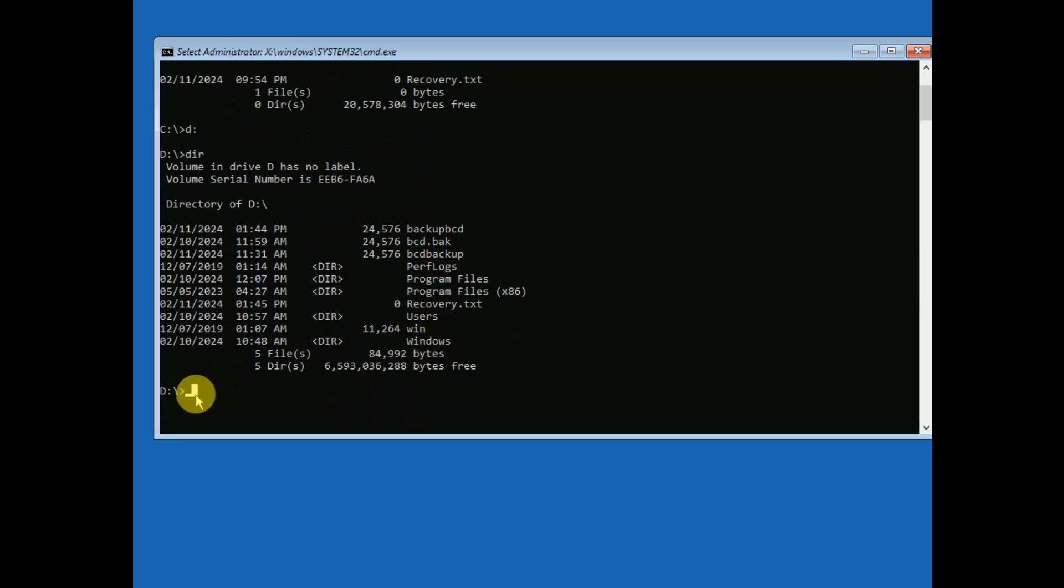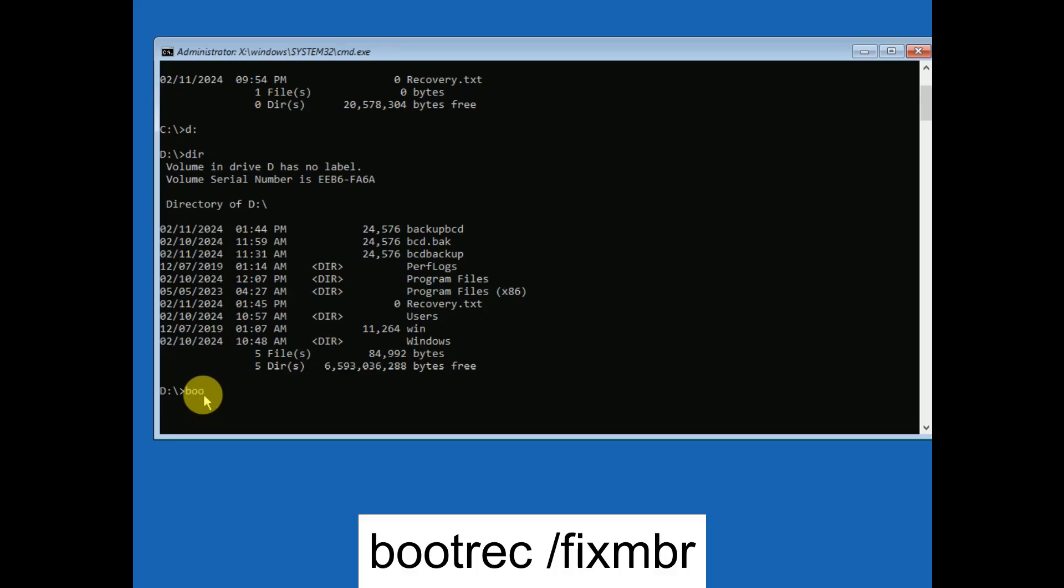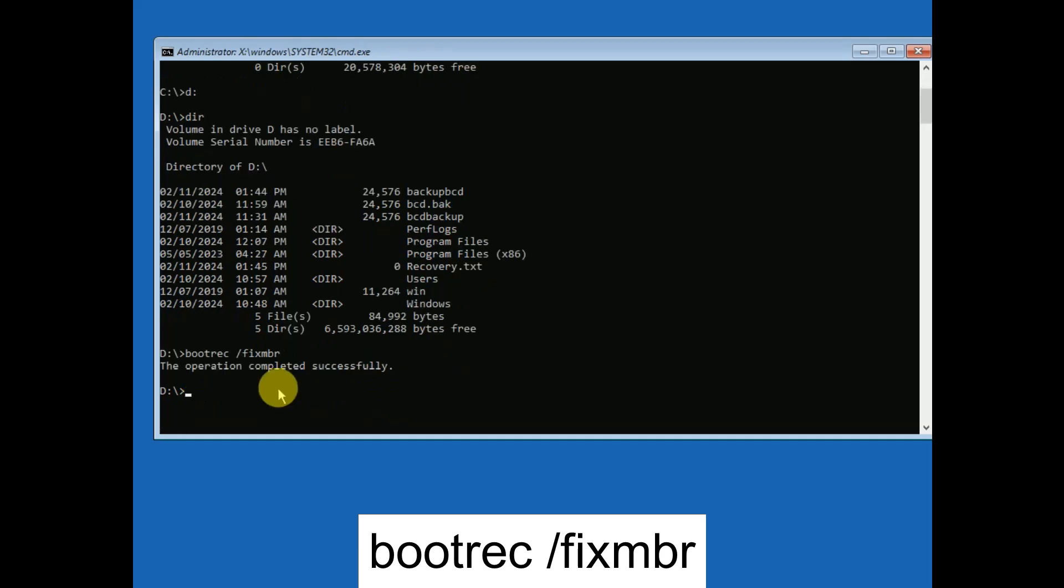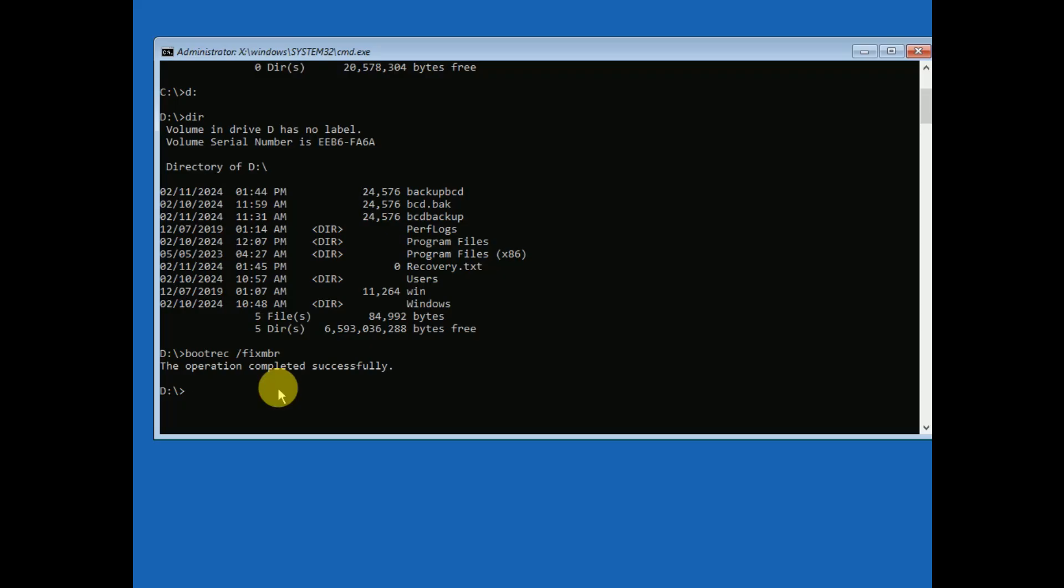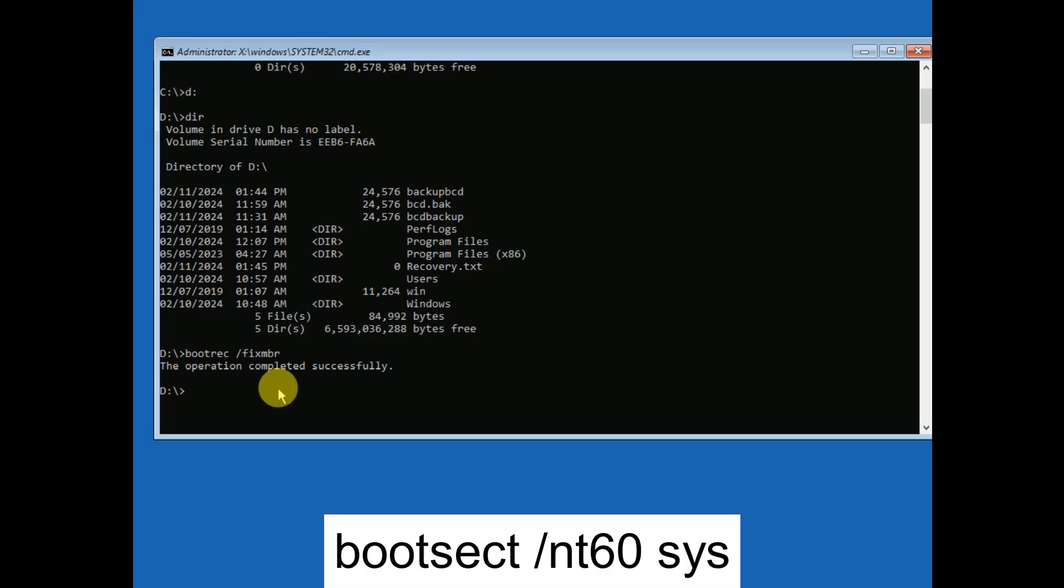Now we need to enter the commands. The first command is bootrec space forward slash fixmbr and hit enter. Now the second command you need to type is bootsect space forward slash nt60 space sys. Type this command and hit enter.